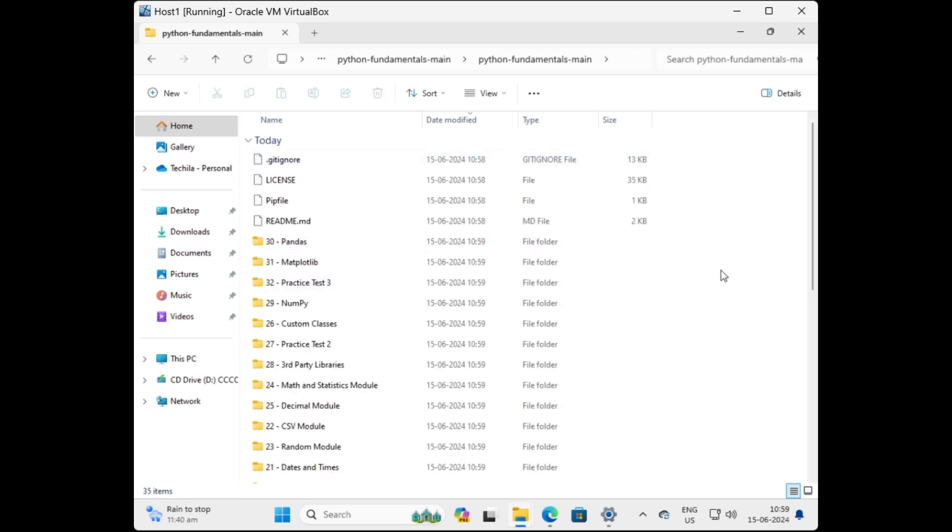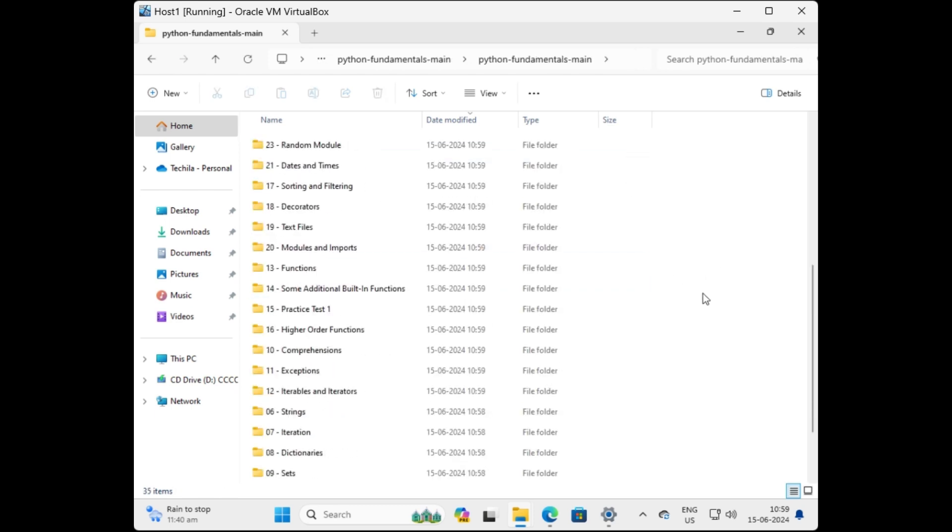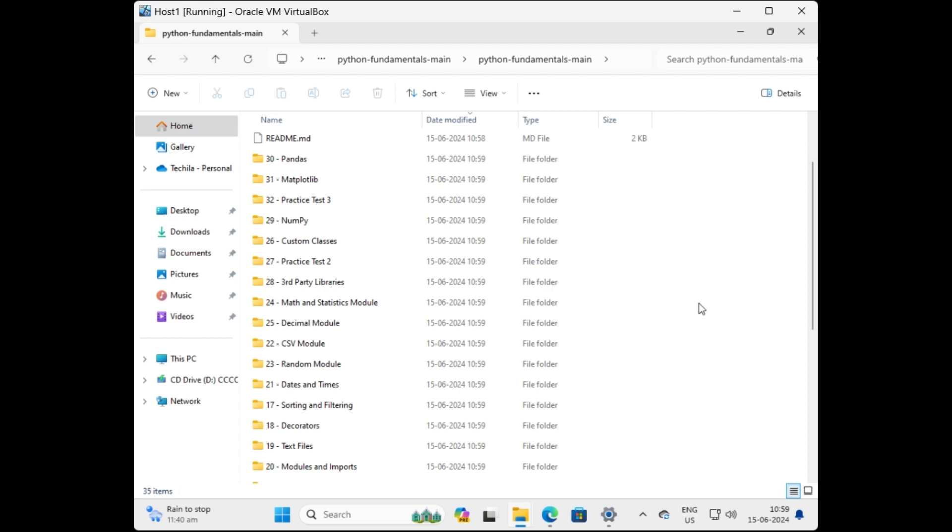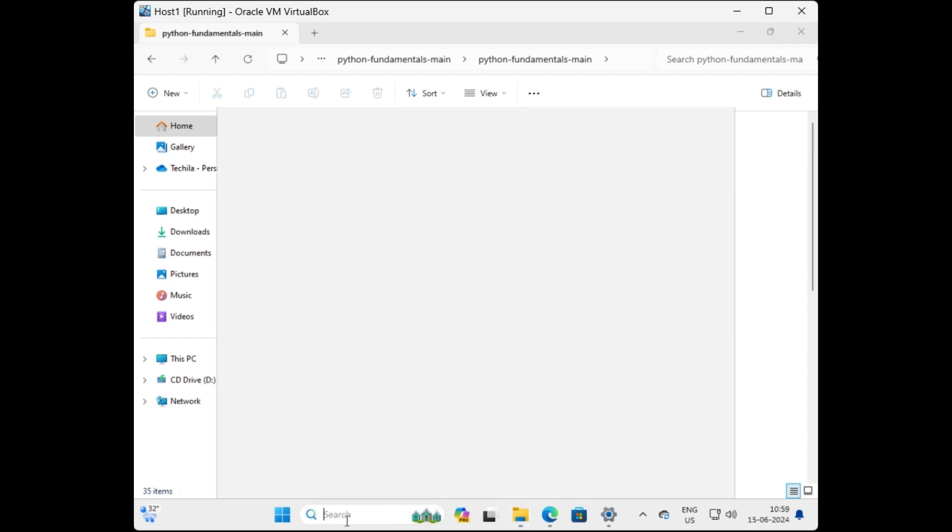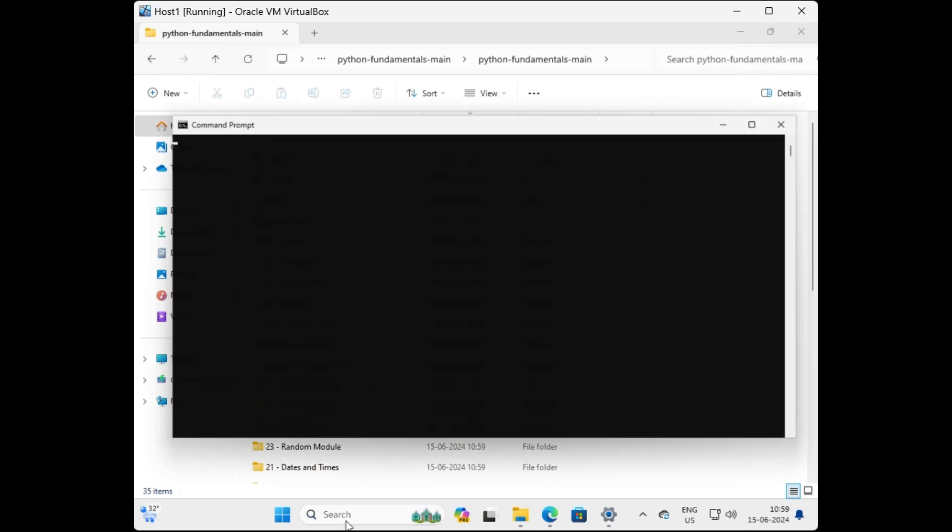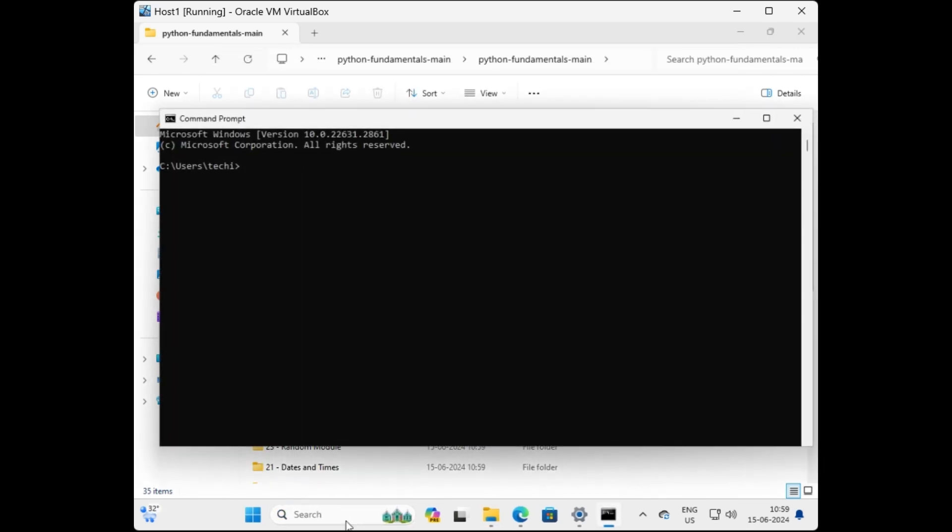You can see there are lot of folders in this project. Keep it aside and let's check whether Python is installed on this local machine or not. We need Python to run these programs right, so we will check whether Python is installed or not. We will check this by opening command prompt and typing Python in the command prompt window.